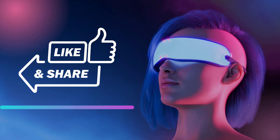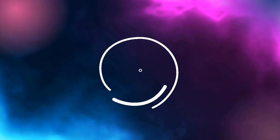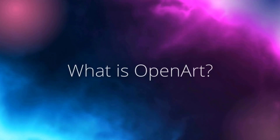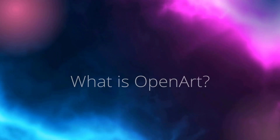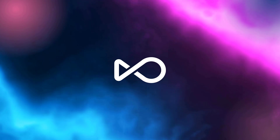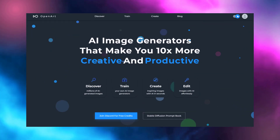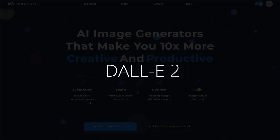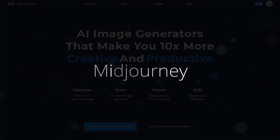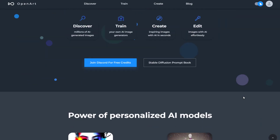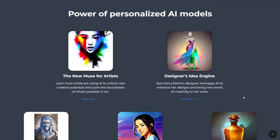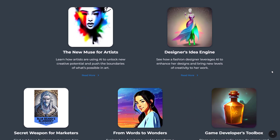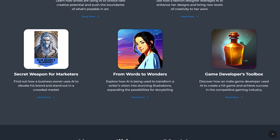First, let's talk about what OpenArt is. OpenArt is a revolutionary service that provides access to 10 million plus AI art and prompts generated by DALL-E 2, Midjourney, and Stable Diffusion. The company was founded in 2022 and is based in San Francisco, California.